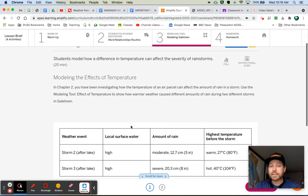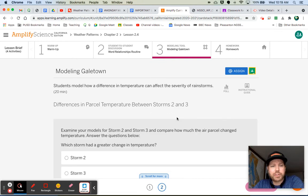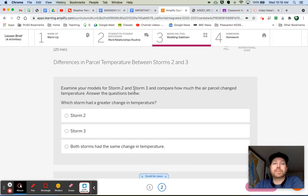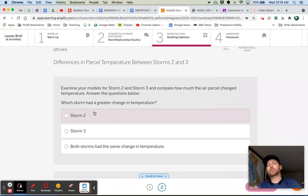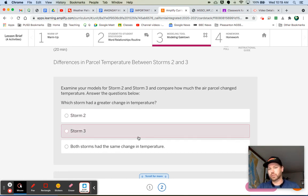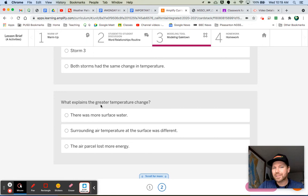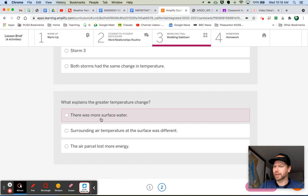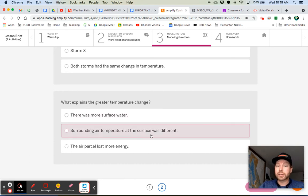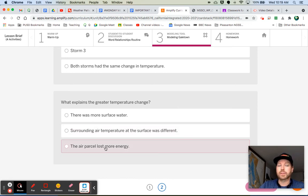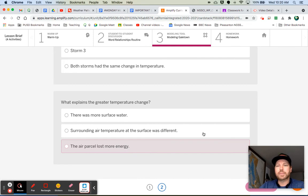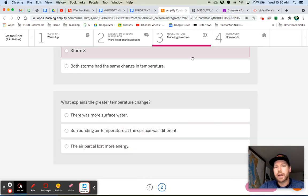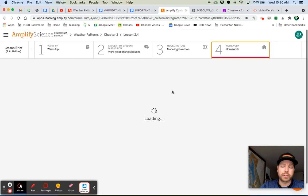All right, so the next thing that we're doing, click on button number two down here. Button number two, there's just a couple questions over here. It says, examine your models for storm two and three and compare how much the air parcel changed temperature. Answer the questions below. So which storm had the greater change in temperature? So from the starting temperature to the final temperature, which one changed the most? Storm two or storm three? And then what explains the greater temperature change? Is there more surface water? Probably not. Surrounding air temperature at the surface was different. Surrounding air temperature at the surface seemed to be the same for each one. The air parcel lost more energy. I'm not going to give you the answer, but that one sounds pretty good. The air parcel lost more energy. Answer these, and then let's talk about the homework really quick.